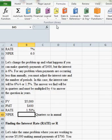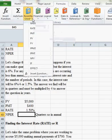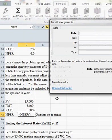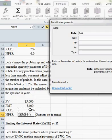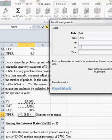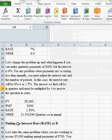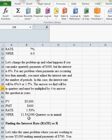So again, I'll go to number of periods. And the rate now is 1.5%, payment now negative $400 and our future value the positive $5,000. And it says it's going to take 11.54, et cetera, quarters.